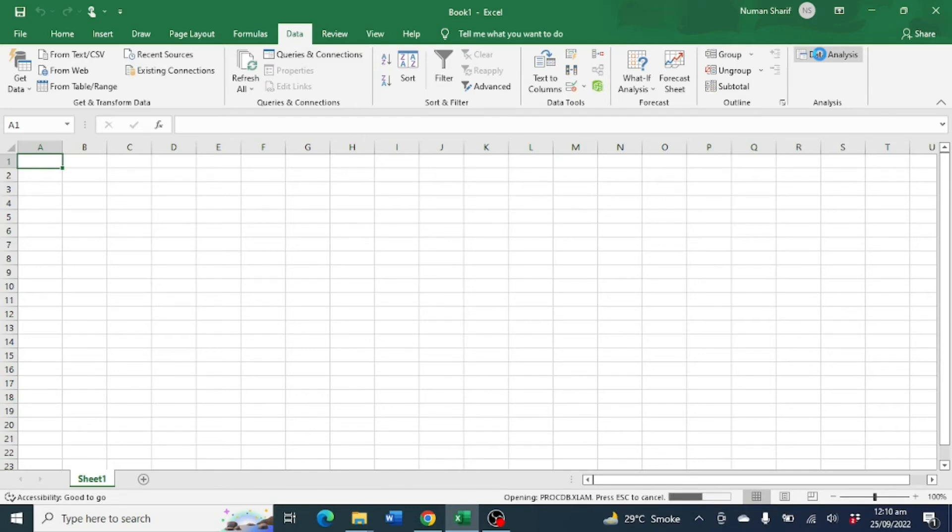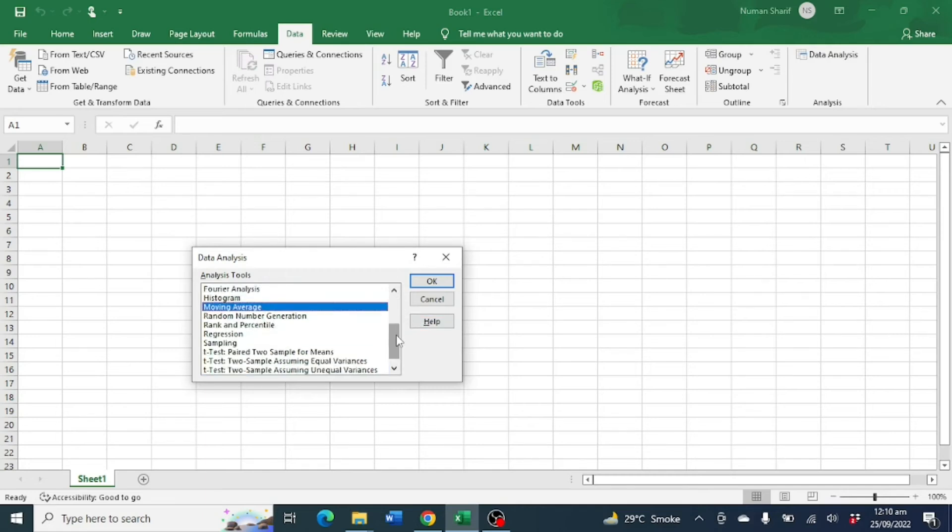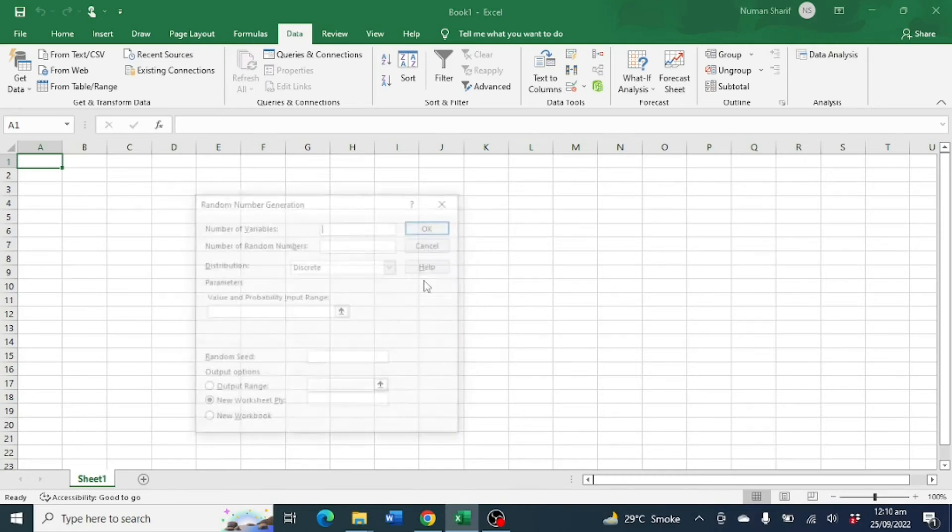Here you will find Random Number Generation. Then click on OK.